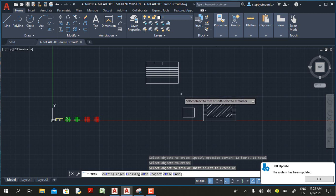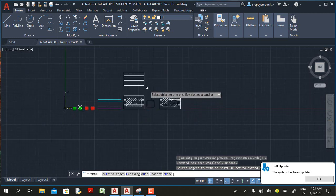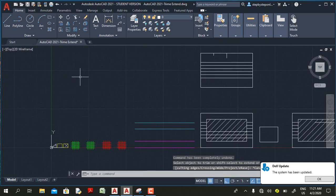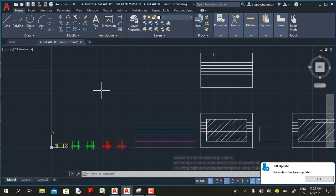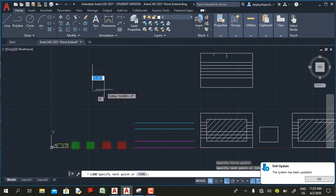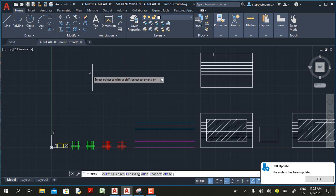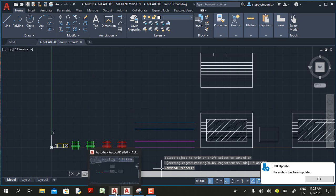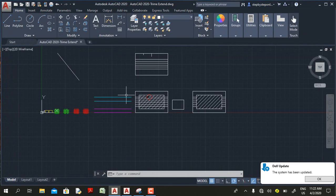Some people call the erase option a new feature, but it has been in AutoCAD for a quite a long time. The feature I consider truly new is that AutoCAD can now trim a single object without it intersecting any other object — which was impossible in previous releases such as AutoCAD 2020.